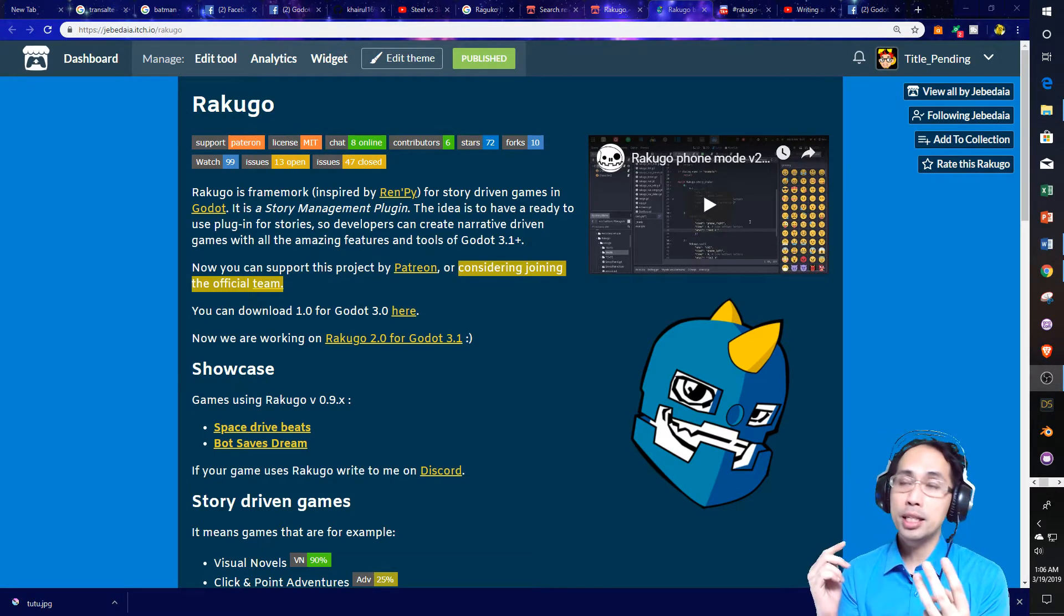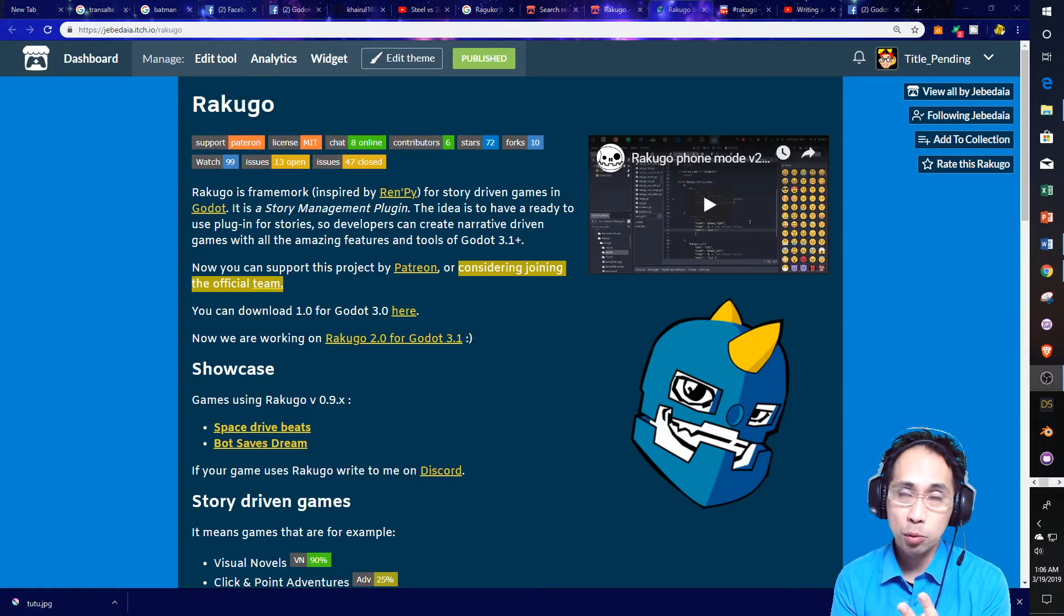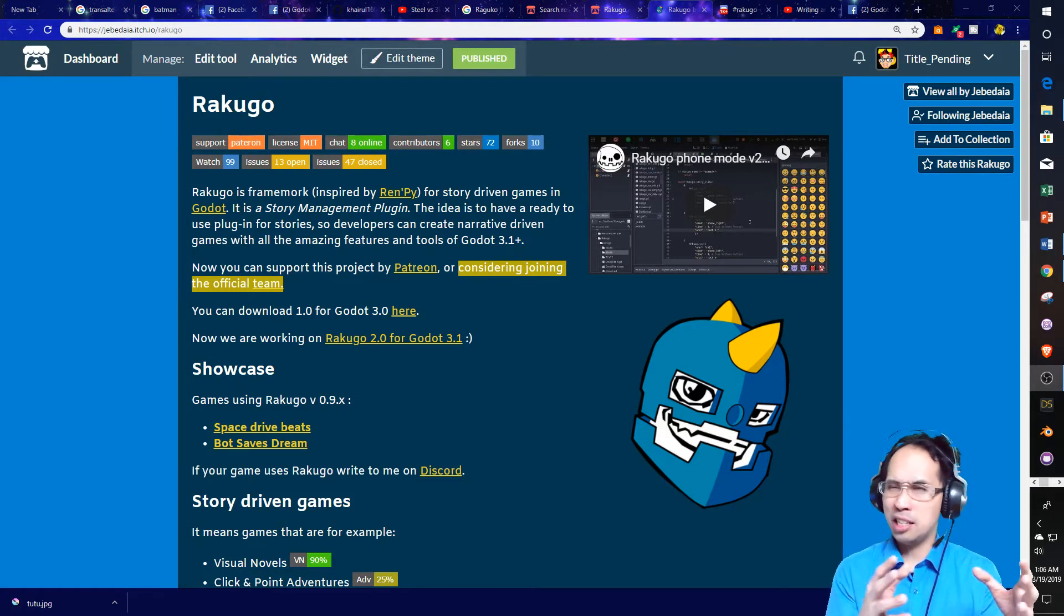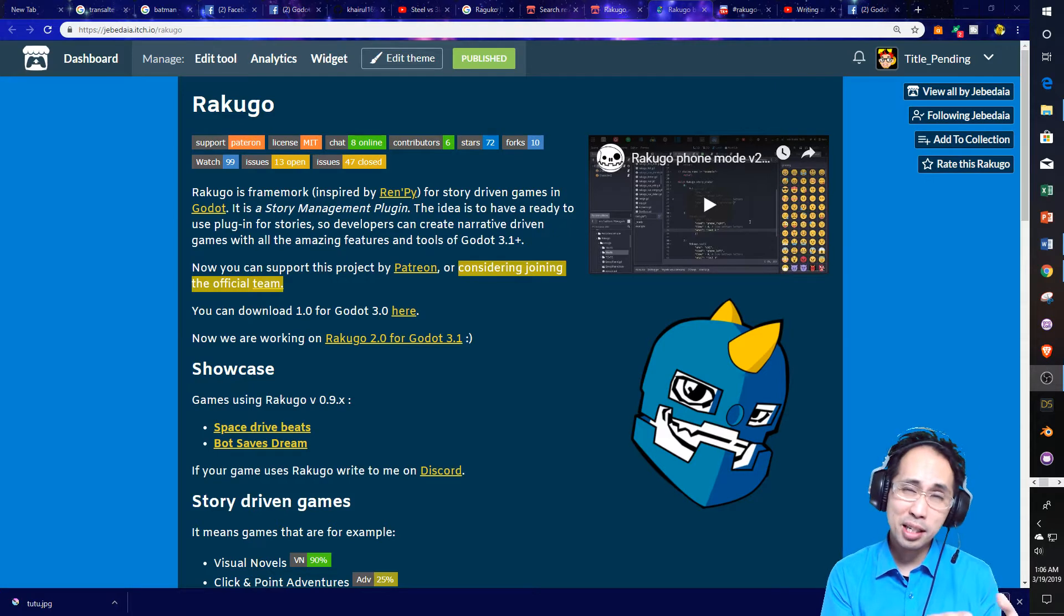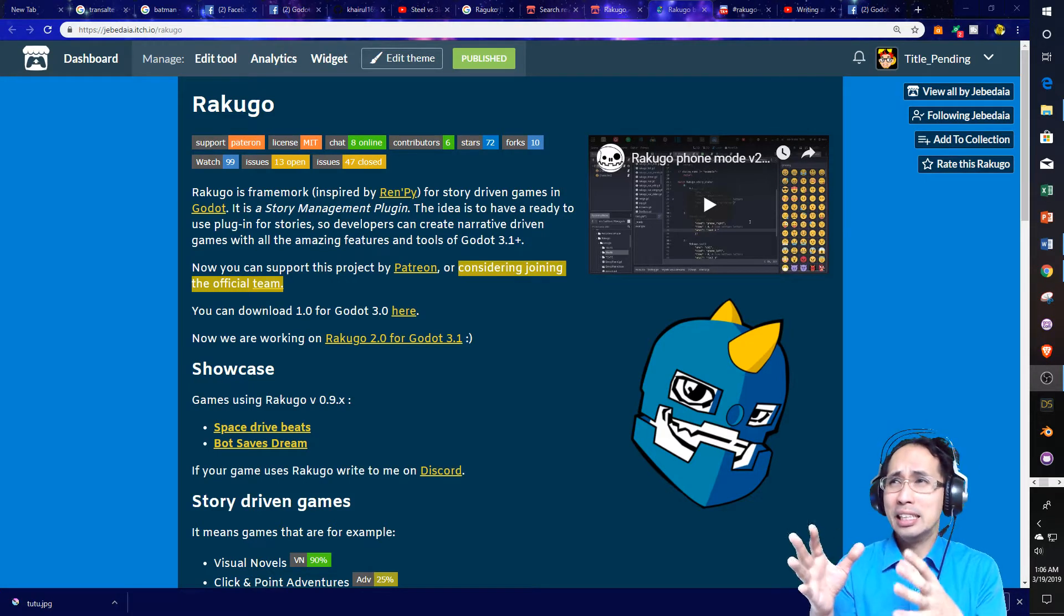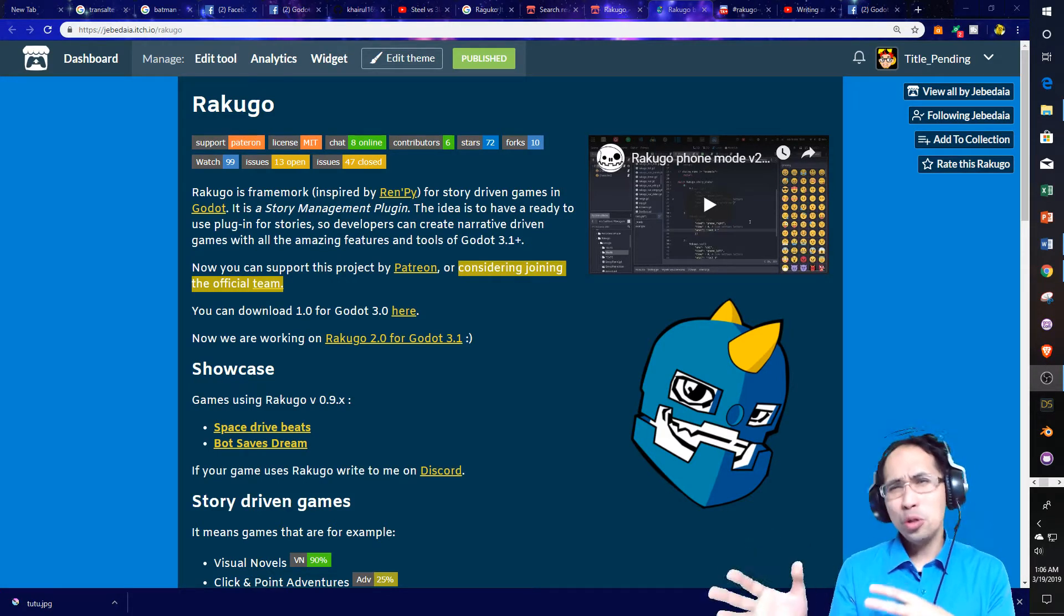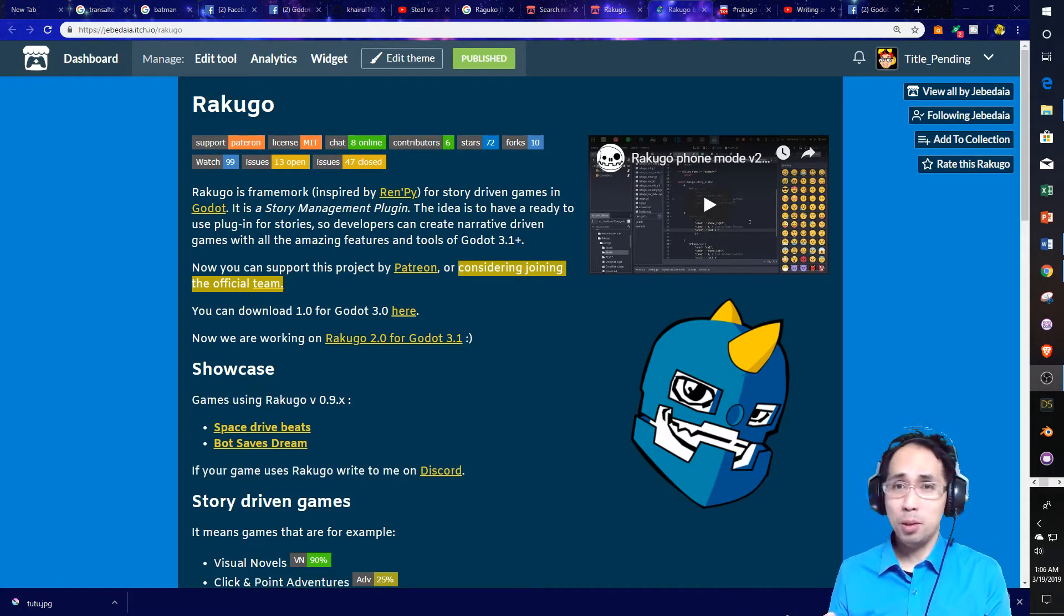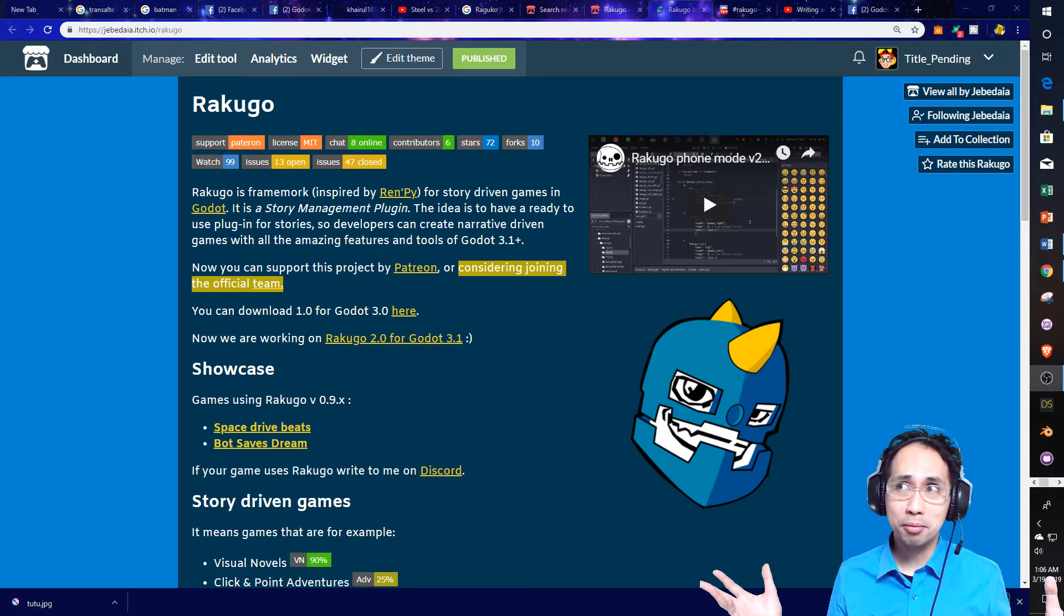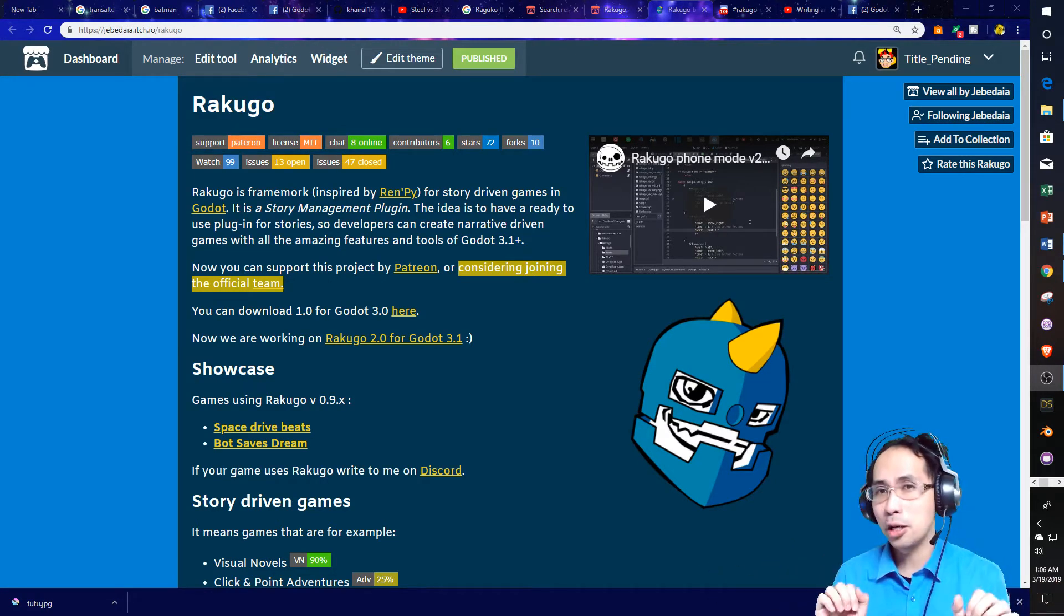You know, considering the Fallout series, which Fallout starts as a turn-based RPG with story elements, and then slowly becomes a shooter with story elements over time. It's a beautiful development history, right? Excluding Fallout 76. We're not going to go there.